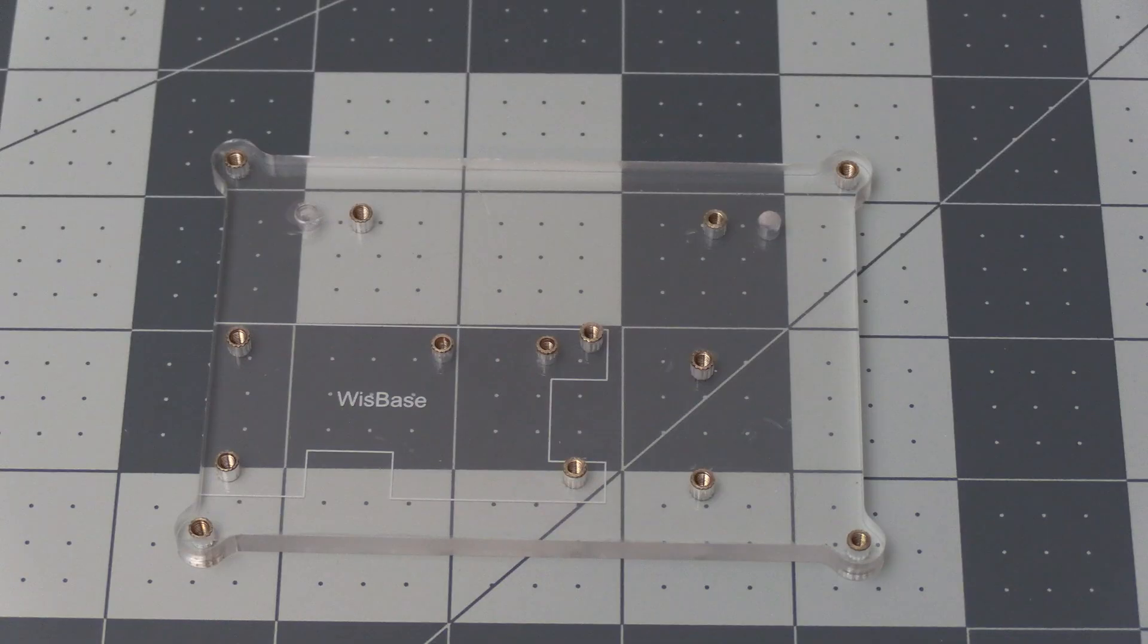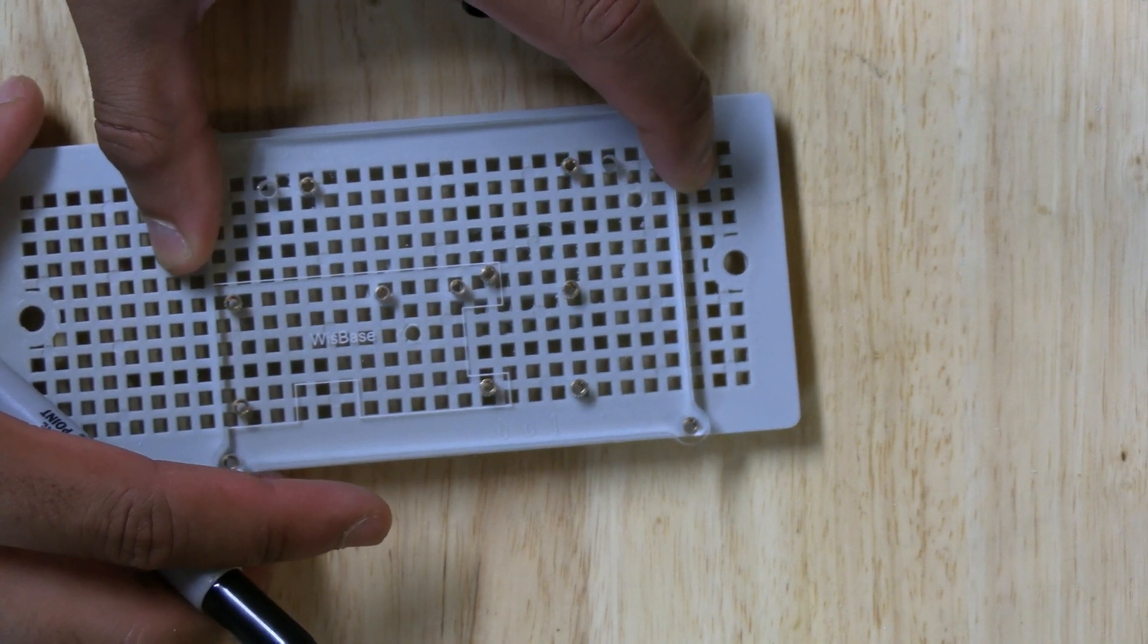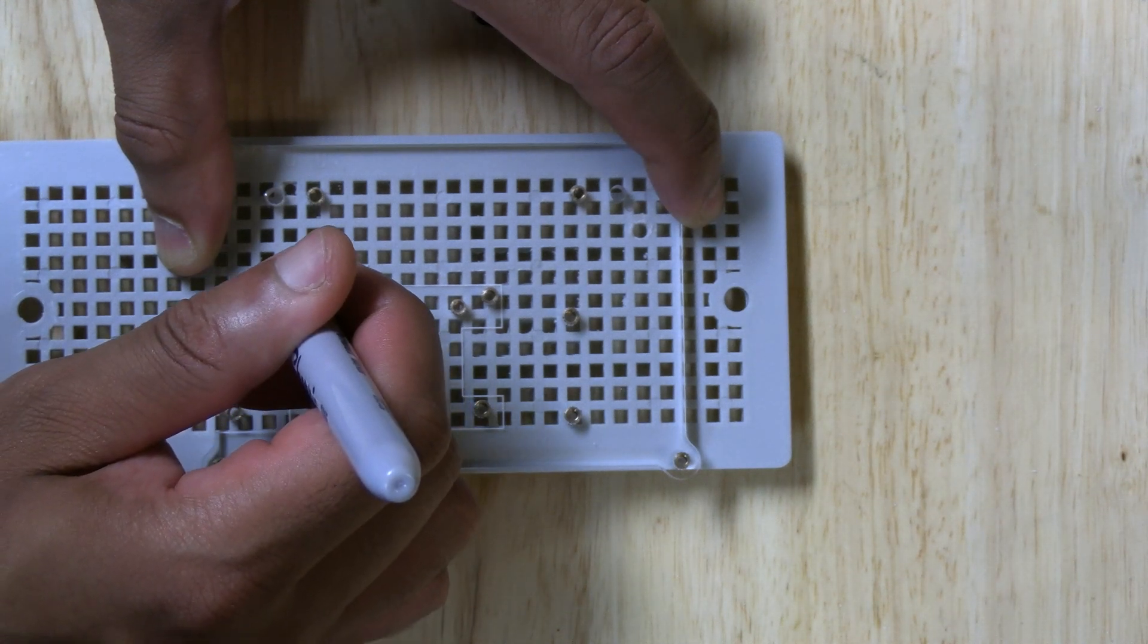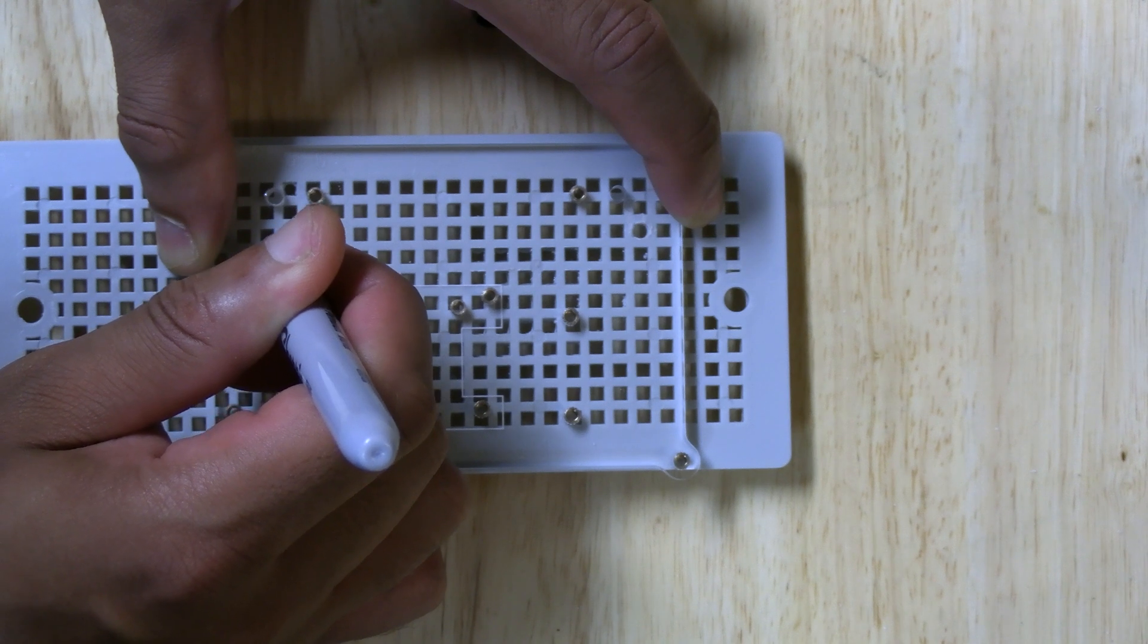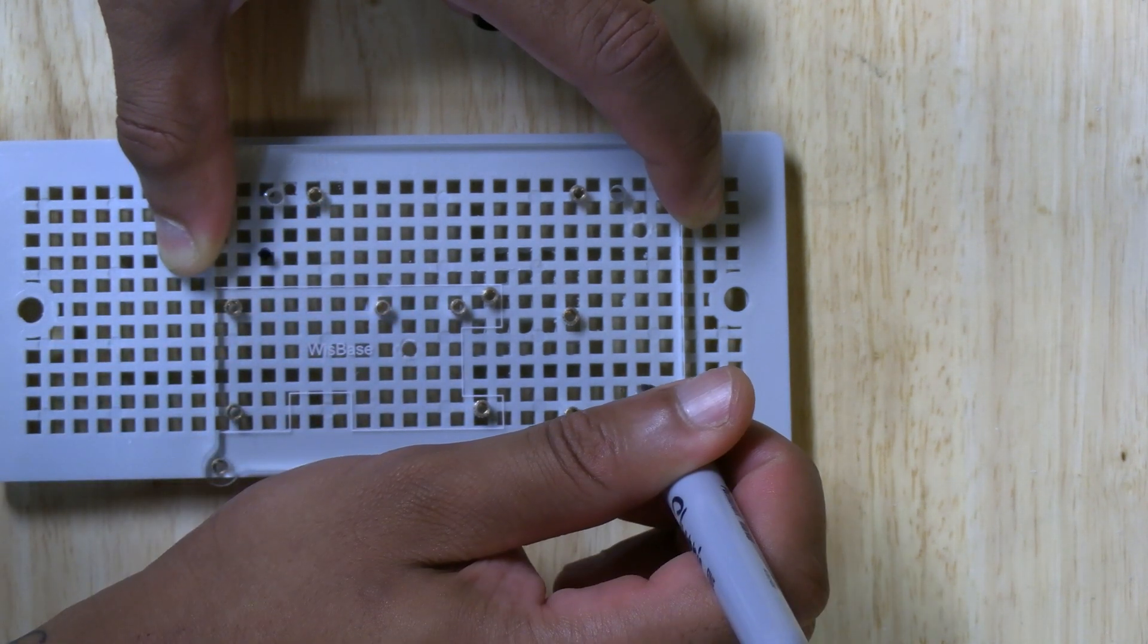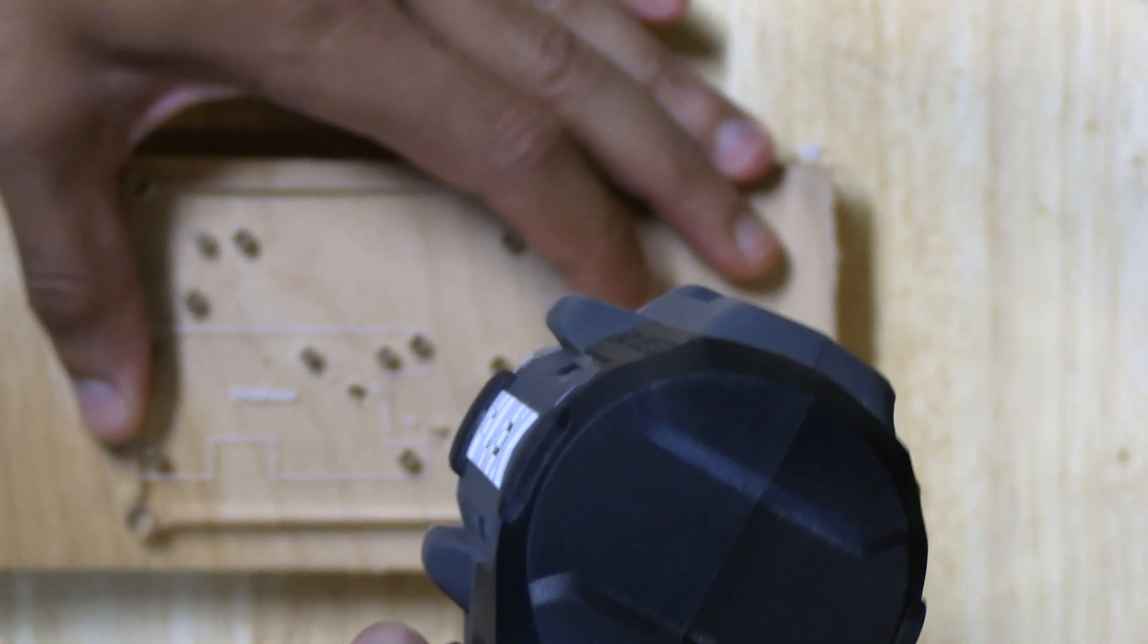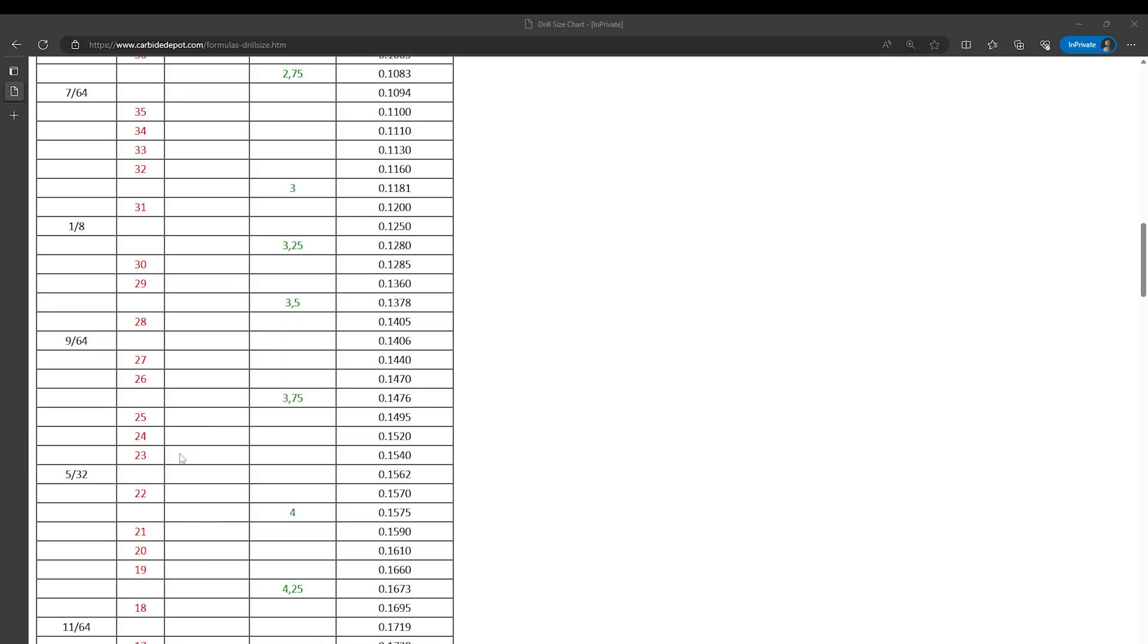Let's go ahead and mount the whiz base to the mounting panel we took out of the enclosure. Go ahead and grab a marker and line up the whiz base where you want it in the panel. This spot where I have it here is a good spot for it. Then mark two spots that line up with the holes in the grid of the panel that we're mounting to. With those marked we can go ahead and drill in the two holes. I'm using a number 24 bit for this but if you don't have a numbered drill bit set the closest would be a 5 32nds bit.